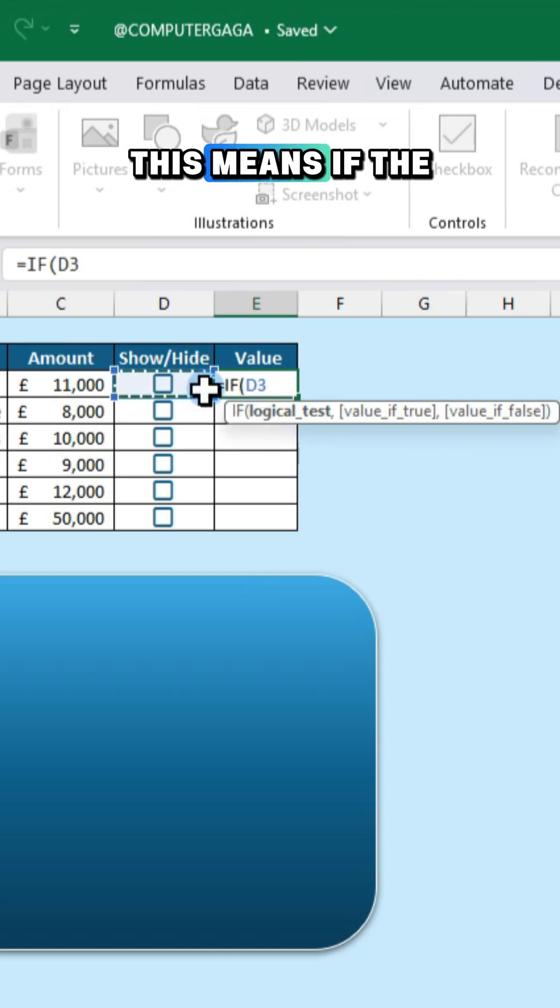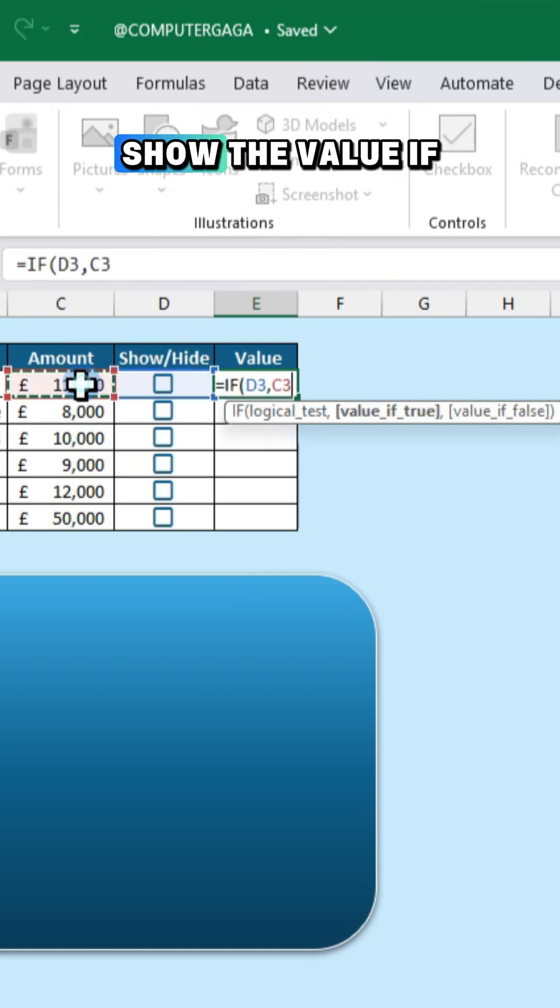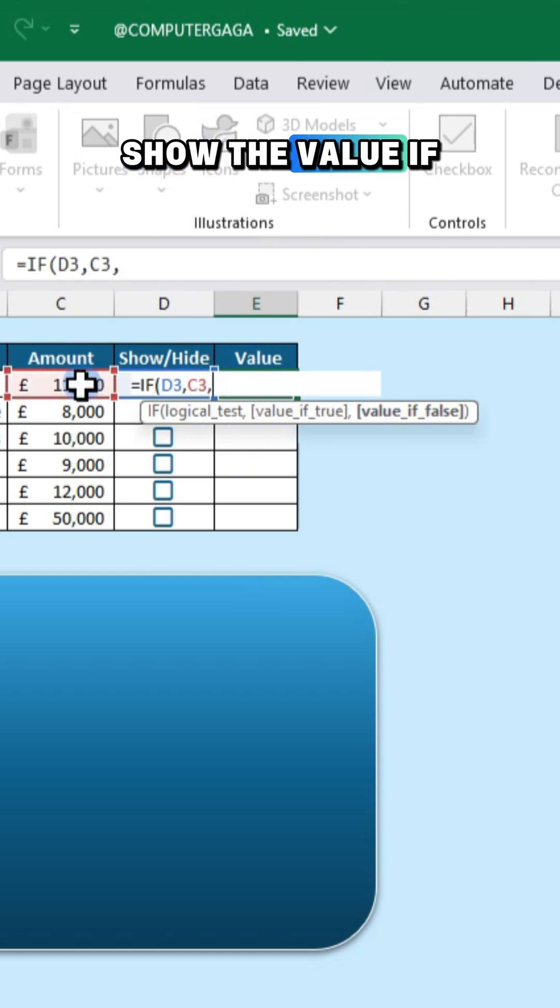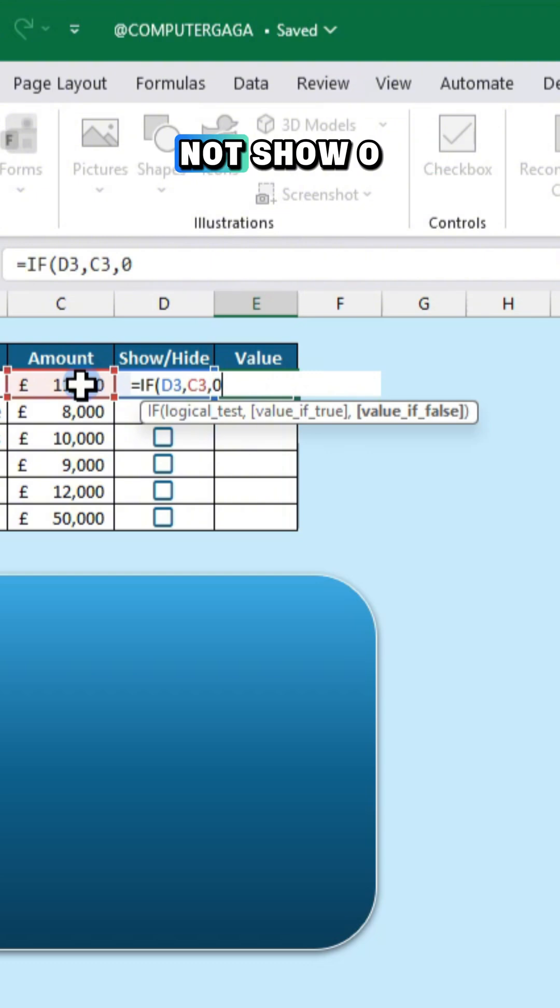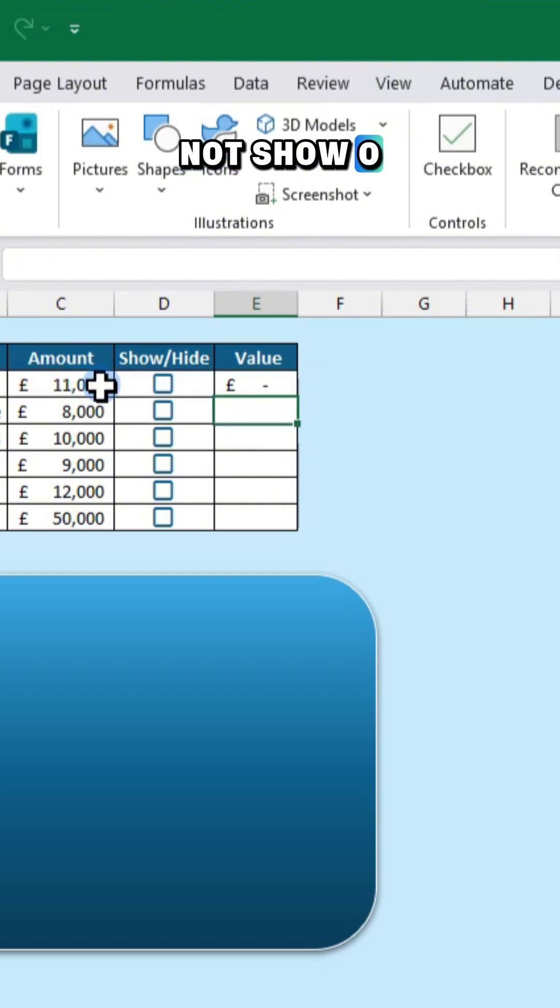This means if the box is checked show the value, if not show zero.